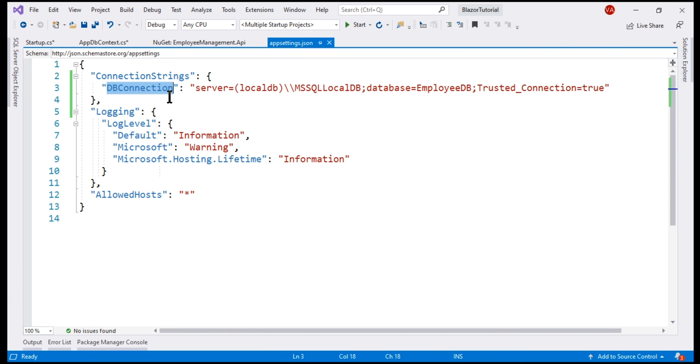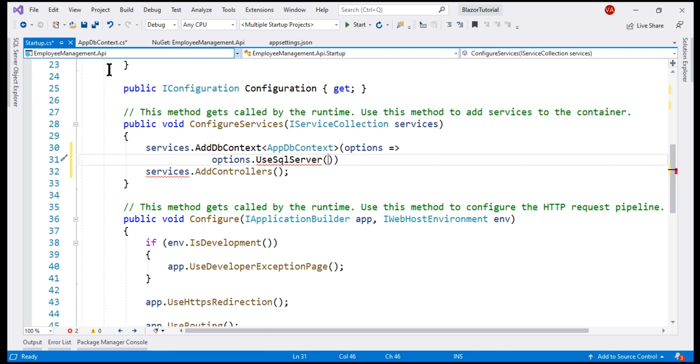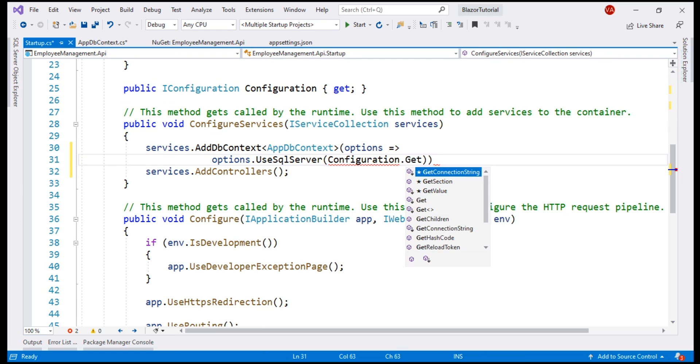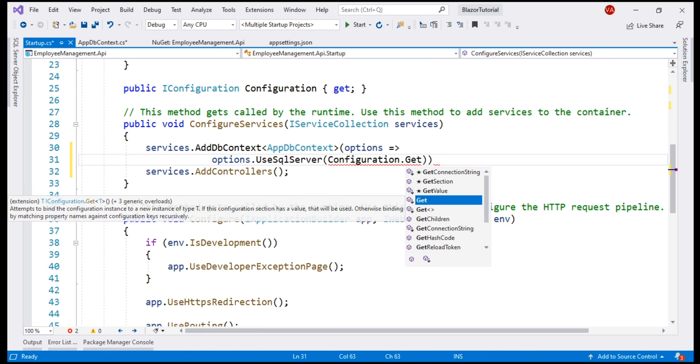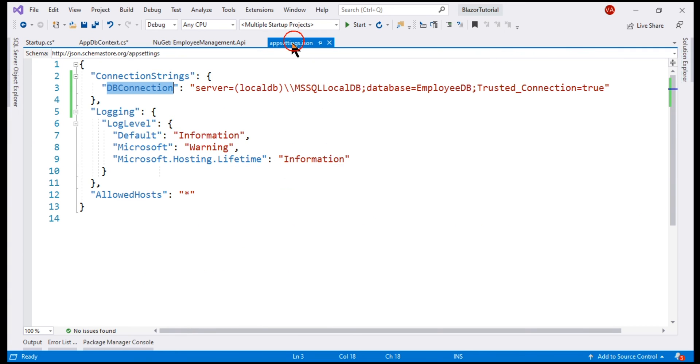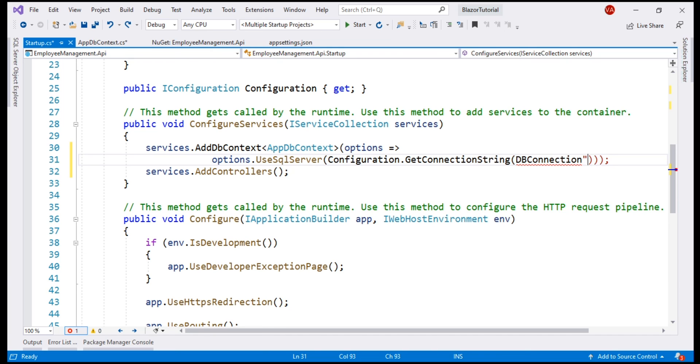Notice, the key that we have used to store the database connection string is dbConnection and to read this connection string from this appsettings file, we are going to use this configuration property. On the configuration property, we have getConnectionString method and to this method, we just need to pass the key that we have used to store the database connection string, which in our case, is dbConnection. Obviously, we have to include this key within double quotes.